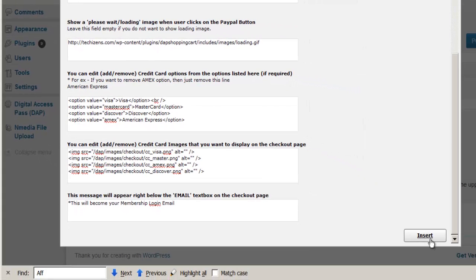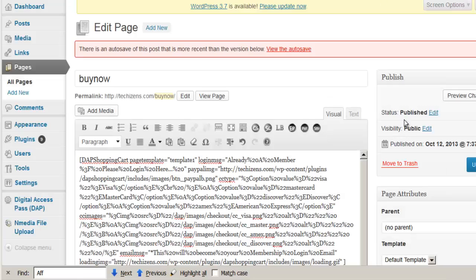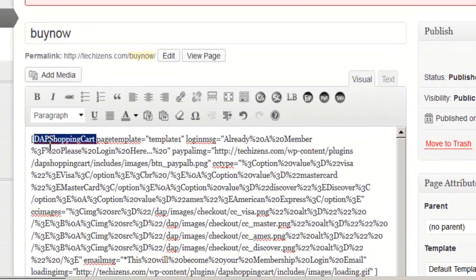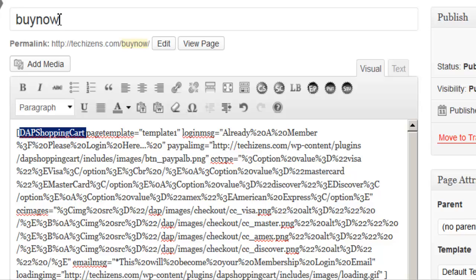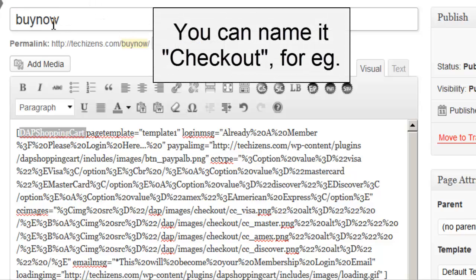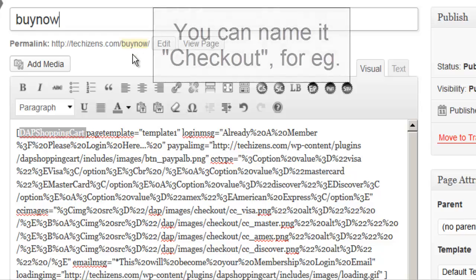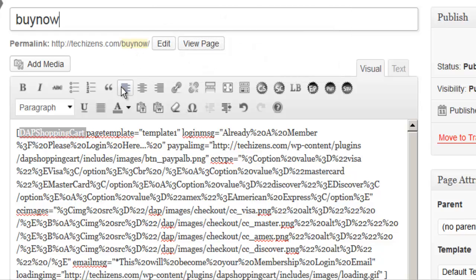Then you can just say insert, and you will notice that the DAP shopping cart shortcode shows up on the page and it has all of the options that you just configured. You can call this page anything you want. I have called it buy now here. Just remember whatever you call it, you just have to note down the permalink of this page because you will need it when you actually generate the payment button.